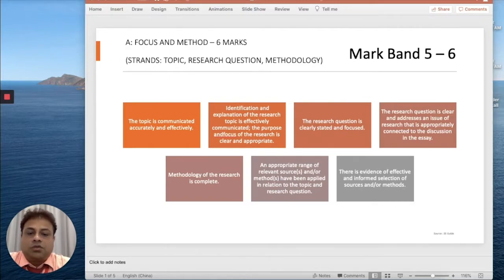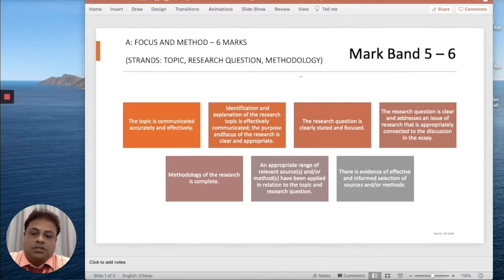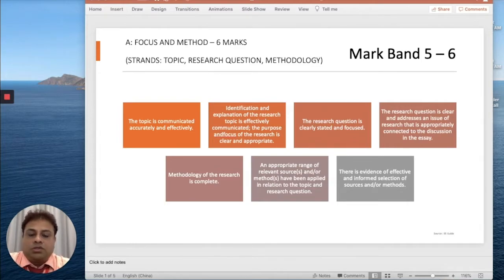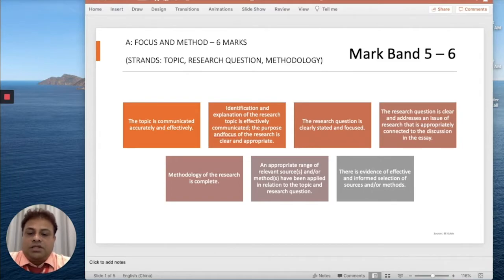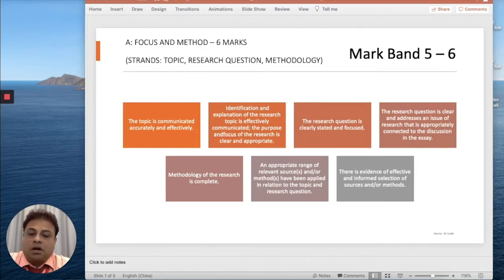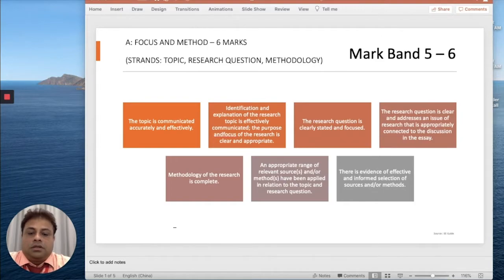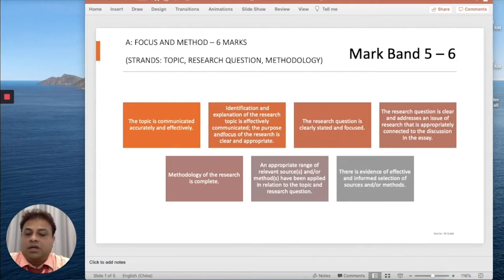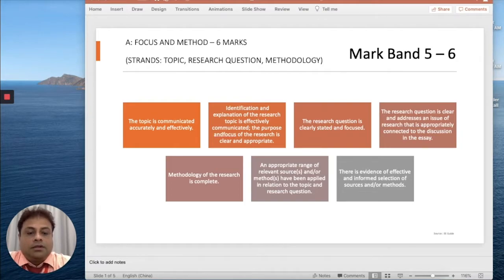There are points mentioned in the criteria. The topic should be communicated accurately and effectively. On the highest mark band, the identification and explanation of the research topic should be effectively communicated. The purpose and focus of the research should be clear and appropriate.